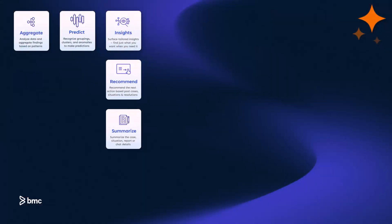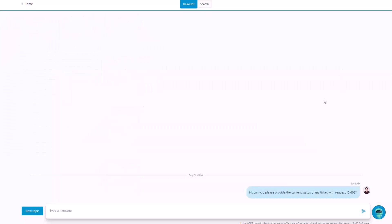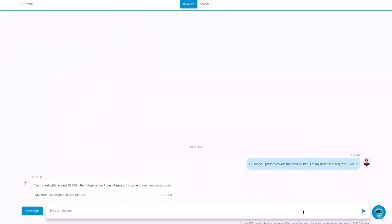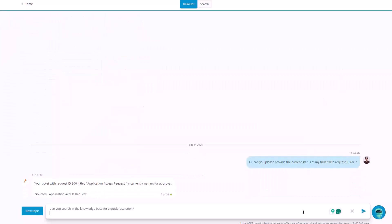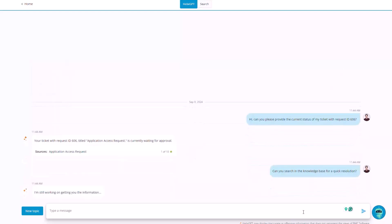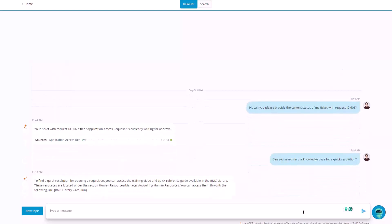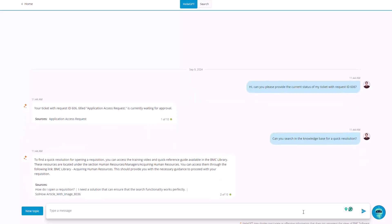For the end-users, beyond aggregating and summarizing, BMC Helix GPT is all about conversation. An AI that converses, understands, and provides the correct response and speeds up problem-solving and knowledge exchange exponentially.